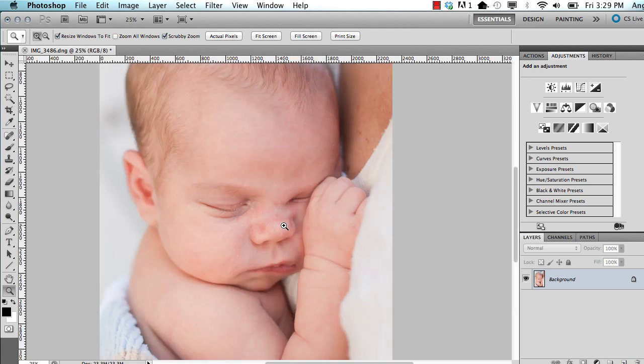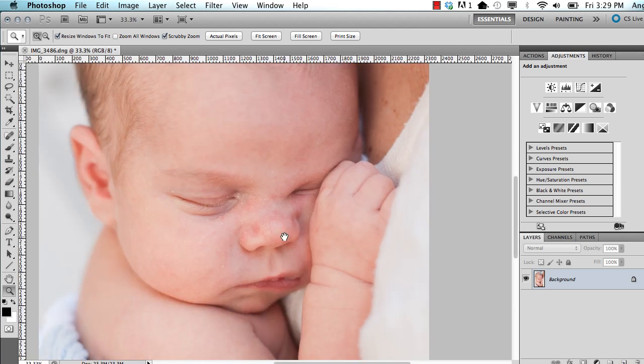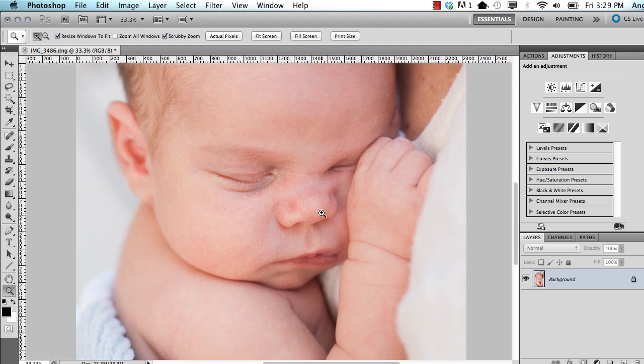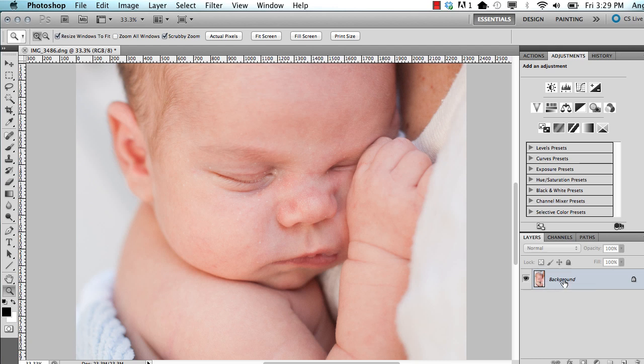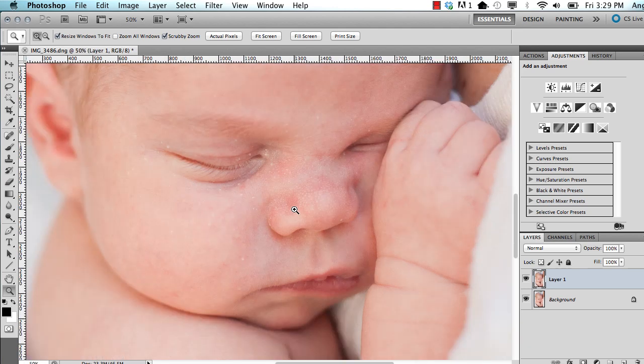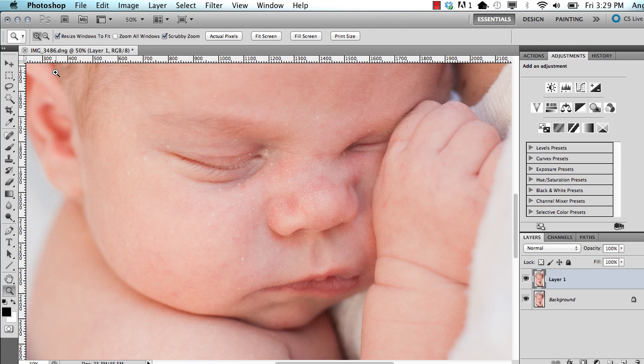The first thing I always do on any image is to clean up any blemishes or imperfections. So I have my background layer, and I'm going to hit Control or Command J to duplicate the layer. And as you can see, this is a baby, so we have all kinds of baby skin things going on, which is completely normal. Actually, this little guy looks good.